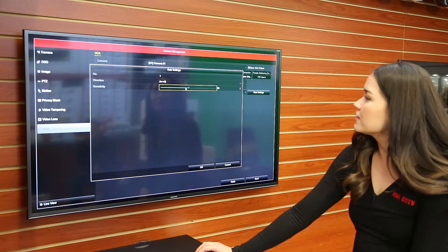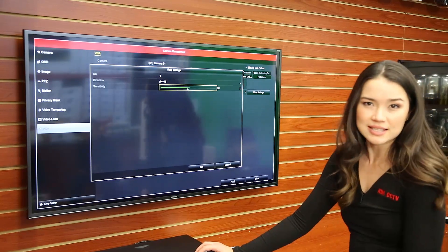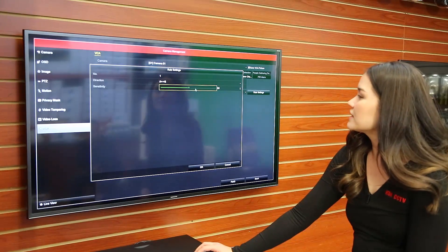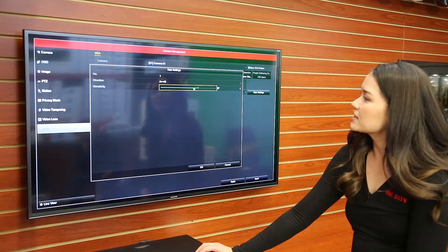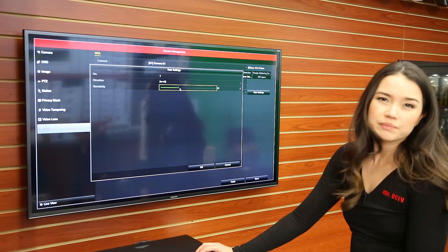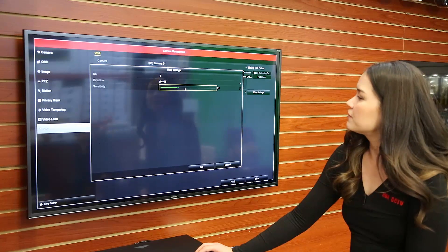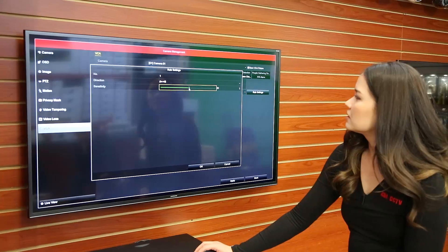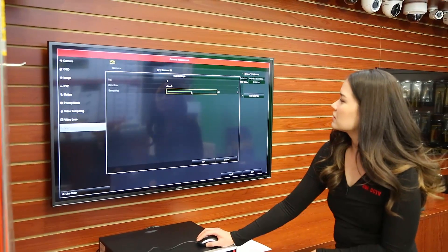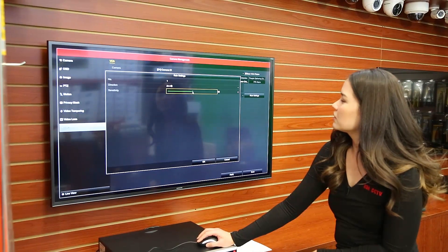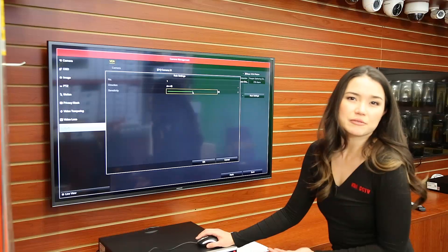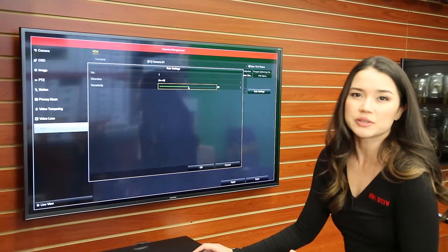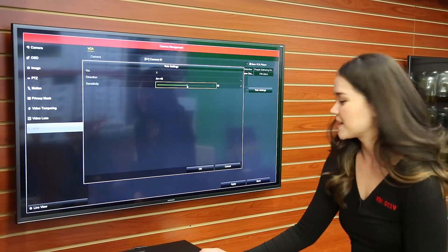And then you can also adjust the sensitivity right here. So you can increase it or decrease it but for our purposes we're just going to go with 50. Okay, there we go. That's pretty much a safe range but obviously you can adjust however you like for your requirements.